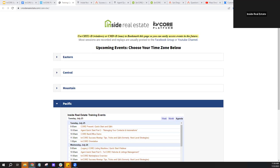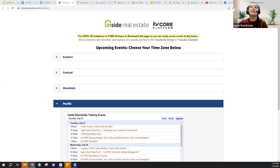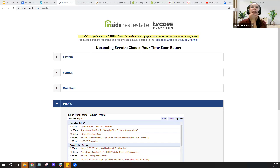A question popped in the Q&A: Can you add photos to texts within KV Core? Not to your text messages, but definitely to your emails. Great question.